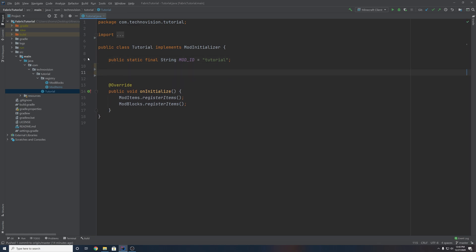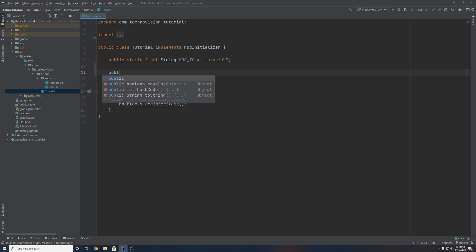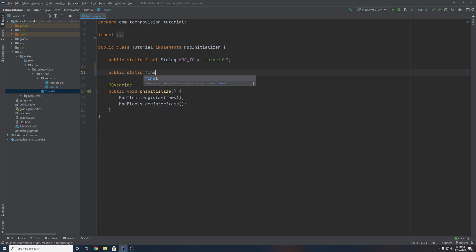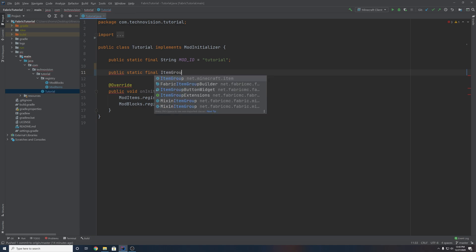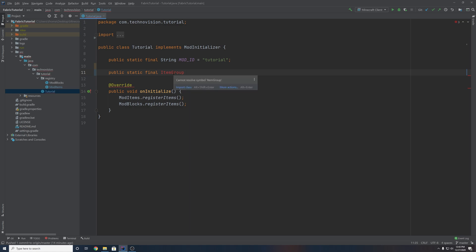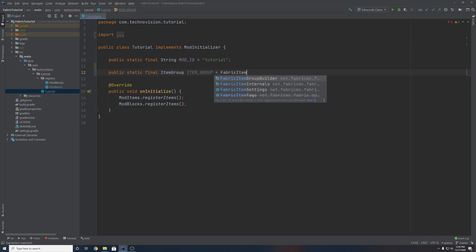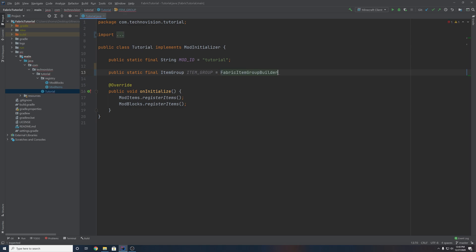So right below the mod ID is where we're going to put our first one, and this is going to be the basic item group. So to create an item group, just like we did with our mod ID, you want to create a public static final. But instead of a string, we're actually going to create an ItemGroup object. You can hover over ItemGroup and make sure to import this class. And we're just going to name this item_group. You can name it whatever you'd like, and this is going to equal a FabricItemGroupBuilder.